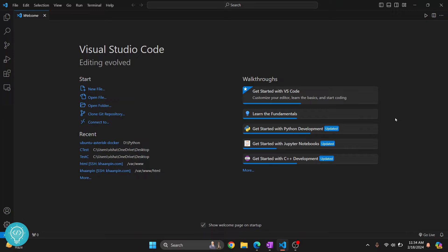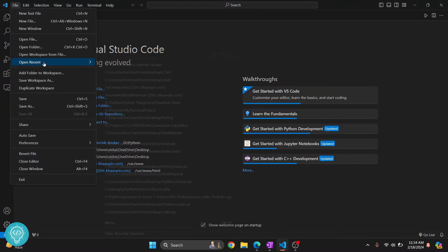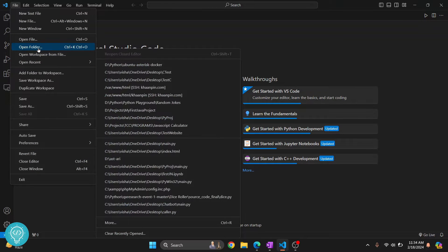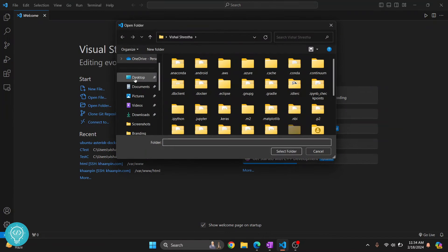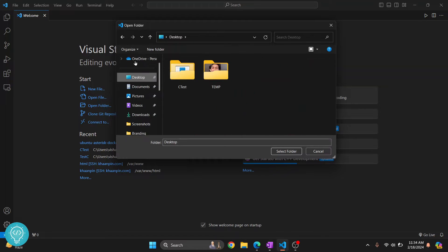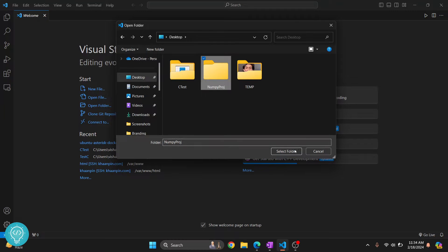Let's see how we can install NumPy and write some NumPy code in Visual Studio Code. First, create a new project that uses NumPy. I'll click on Open Folder, go to Desktop, and create a new project called 'numpy project'. Select this.